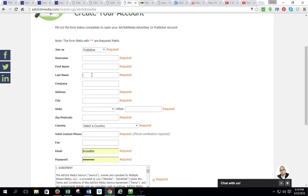Put your first name, last name. Under company, it's not required — if you don't have a company, just leave it blank. Then fill in your address, city, state.